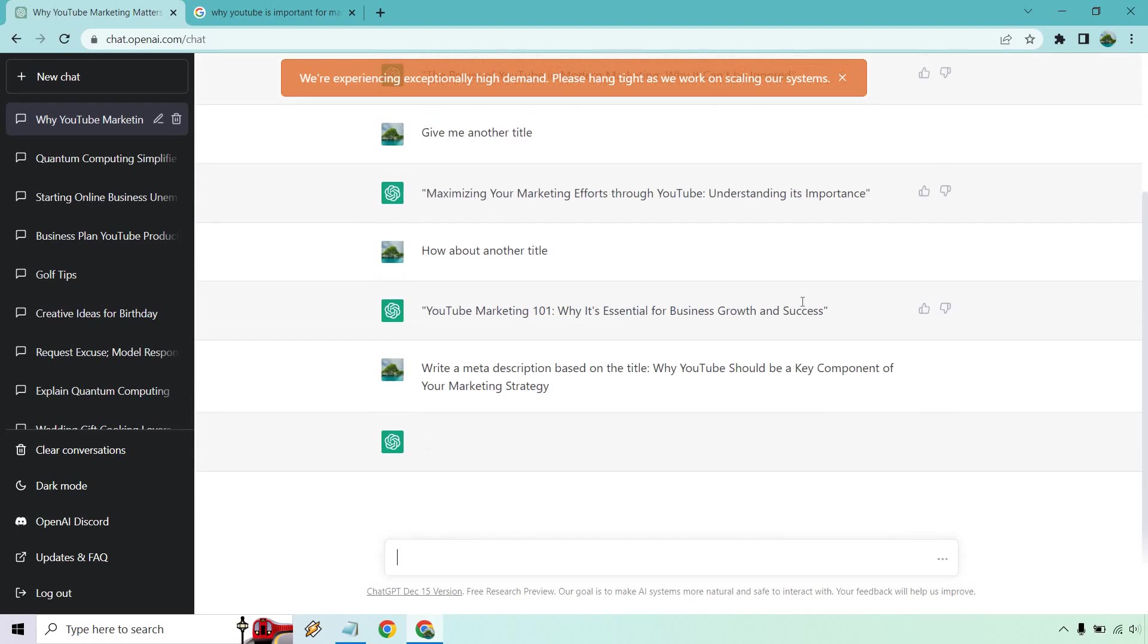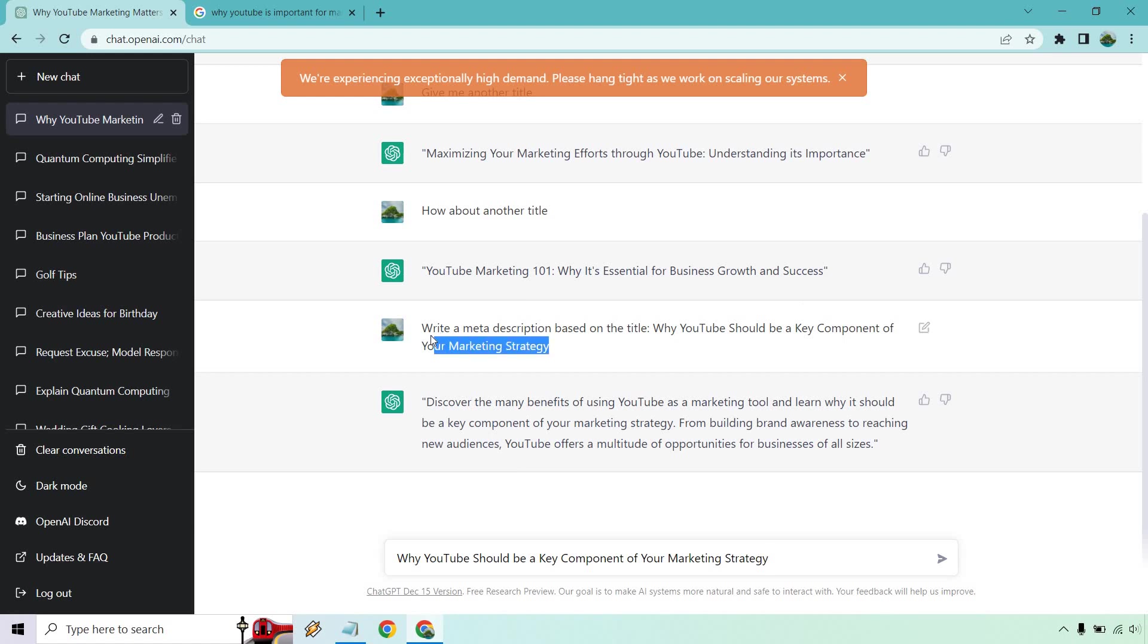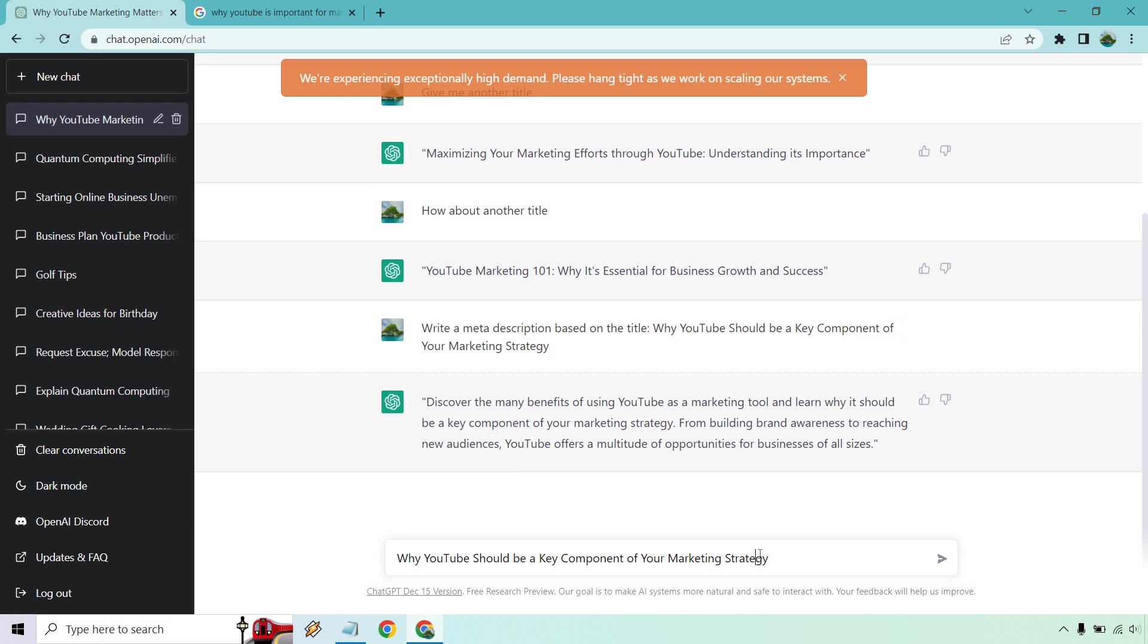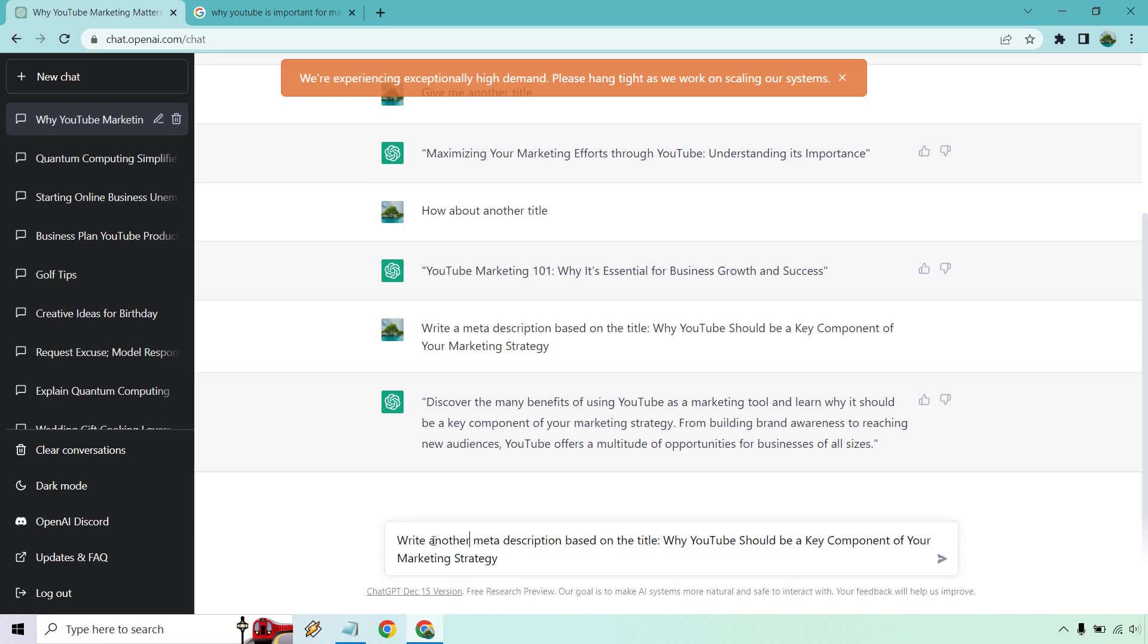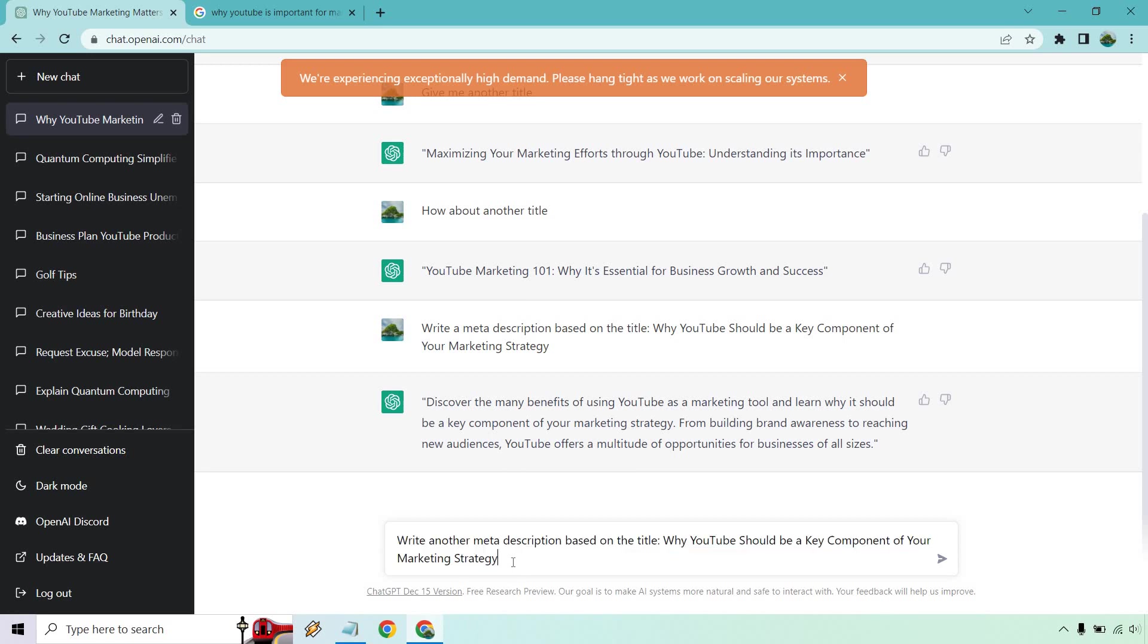And let's scroll down. Okay, so we have discover the many benefits of using YouTube as a marketing tool and learn why it should be a key component of your marketing strategy from building brand awareness to reaching new audiences. YouTube offers a multitude of opportunities for businesses of all sizes. Since I have it here, oh wait, I don't have it all here. So actually, let me just copy this. Great. Let's do another meta description.